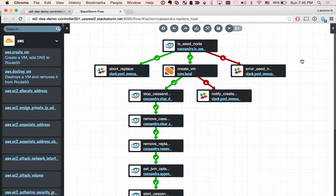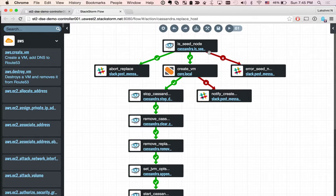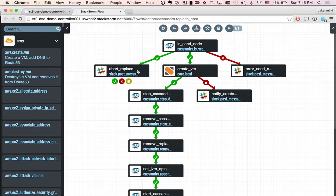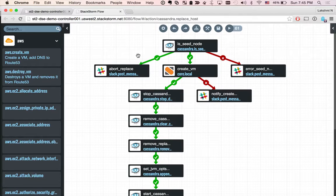As you can see, first we detect if a node is a seed node. If so, then for demo purposes, we don't handle that case. But it is fairly trivial to extend that to handle seed node replacements as well. If it is not a seed node, then we go ahead and spin up a new VM using the Create VM workflow.